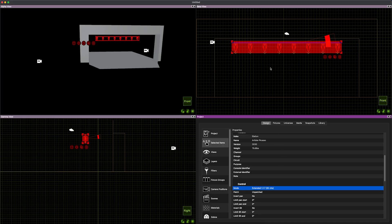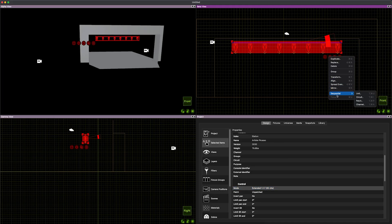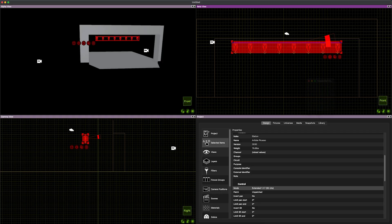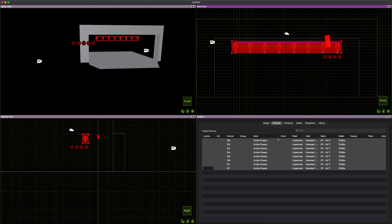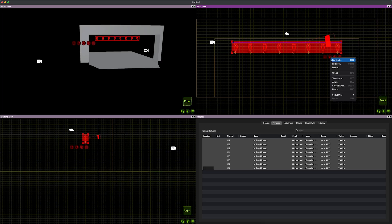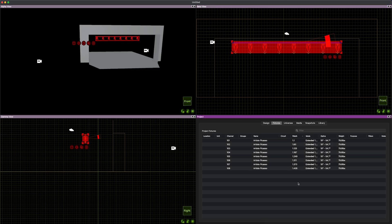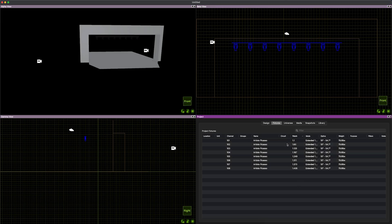I can quickly go sequential, give them a channel number. Let's start them at 101. And if I look at my fixtures tab here, here's all of my fixtures. I can see that they're renumbering. And then I'm going to give them a patch, start them at one. That's basically a whole universe worth. And there's all of my fixtures, now DMX address and channel numbered.